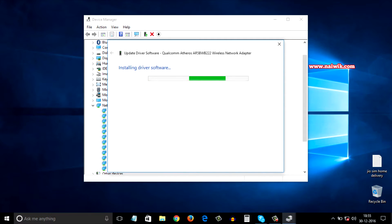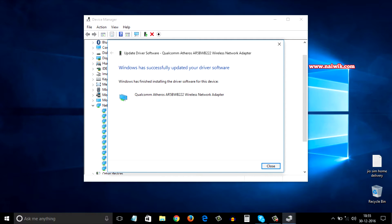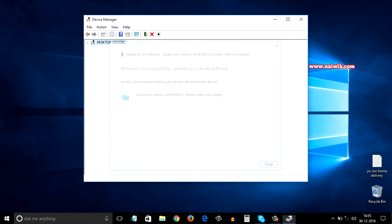You can see the message that installing driver software. After that you will receive a message that Windows has successfully updated your driver software. You need to click on close.